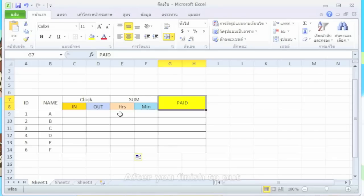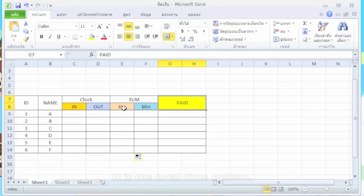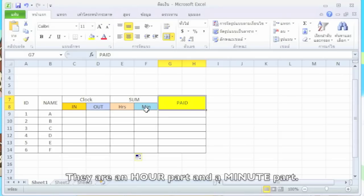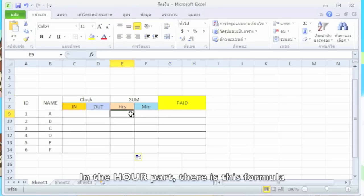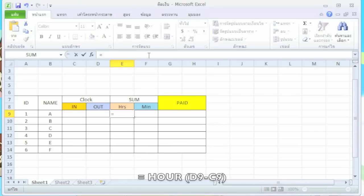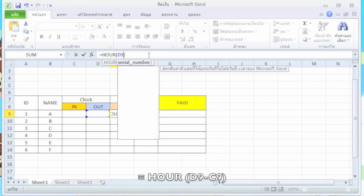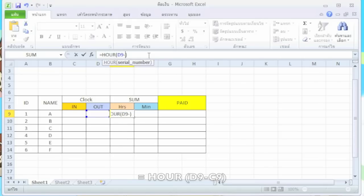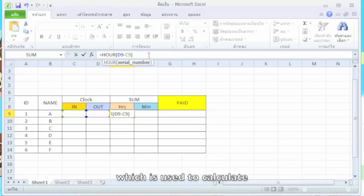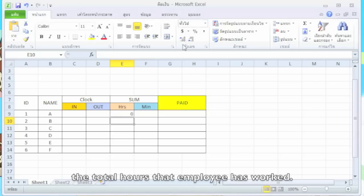After you finish putting employees' names in this column, it is a total described column that divides into two parts: an hour part and a minute part. In the hour part, there is this formula, which is used to calculate the total hours that employees have worked.